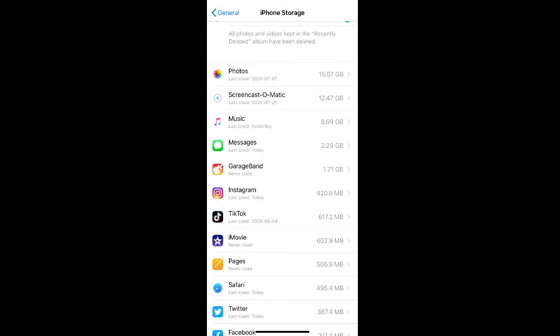Some apps like Instagram don't store files on your phone but they store data. If you delete the app and then reinstall it onto your phone, you can clear the data from your phone without losing your account information.